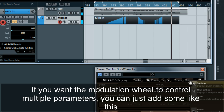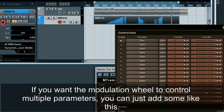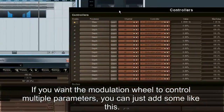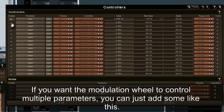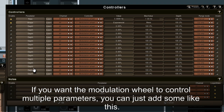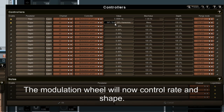If you want the modulation wheel to control multiple parameters, you can just add some like this. The modulation wheel will now control both rate and shape.